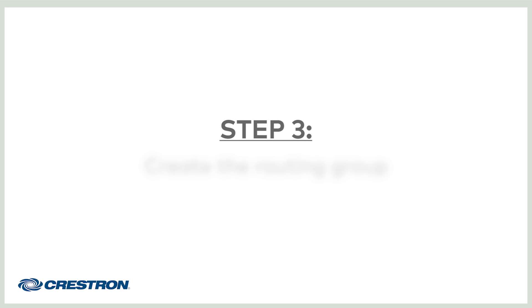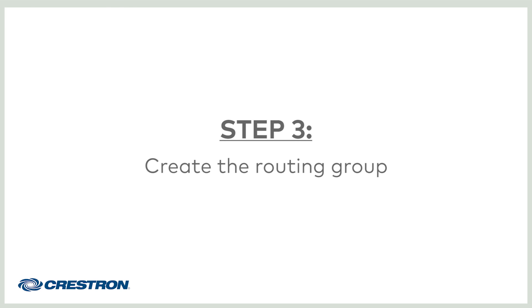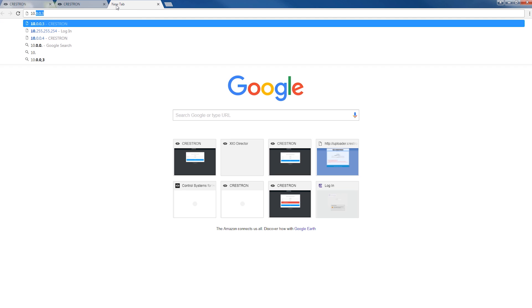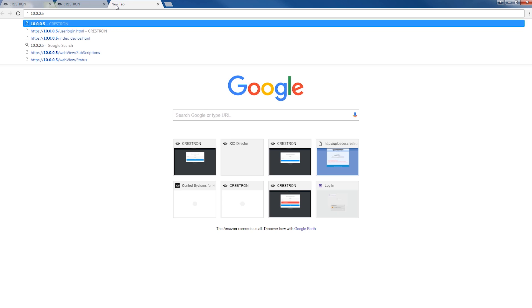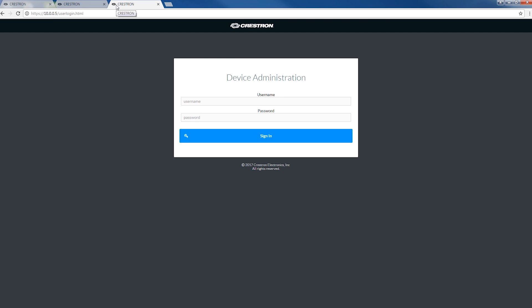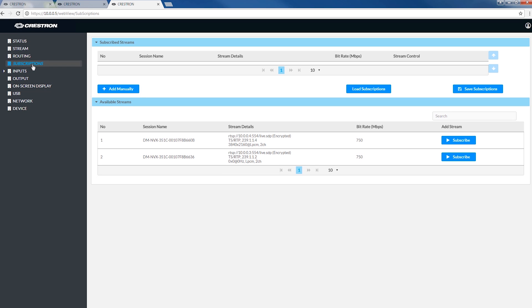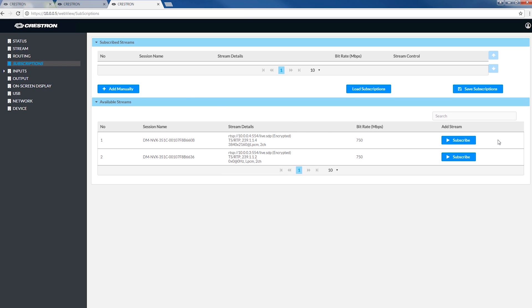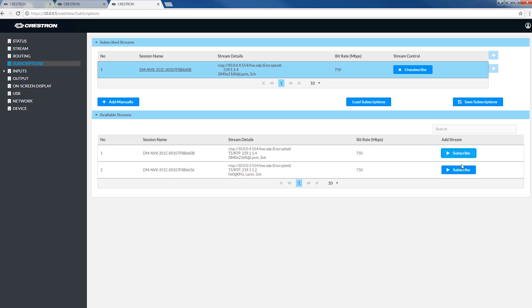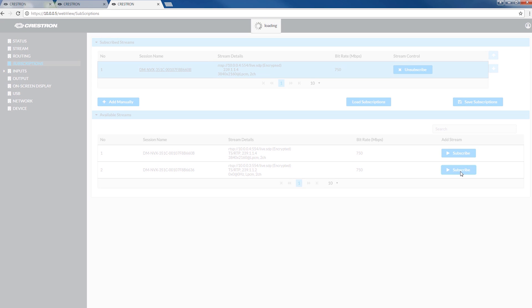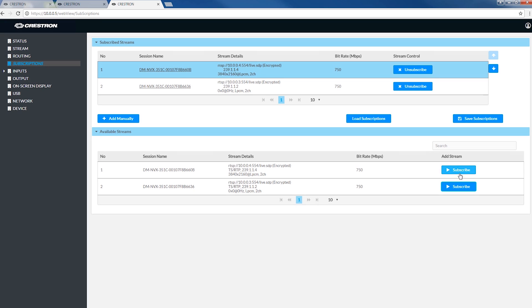For the final step, let's create the routing route. Type the IP address or host name of the decoder into the URL line. Enter the unit's configuration page and select the subscriptions tab. Subscribe to the available streams on the network. You'll see they auto-populate.